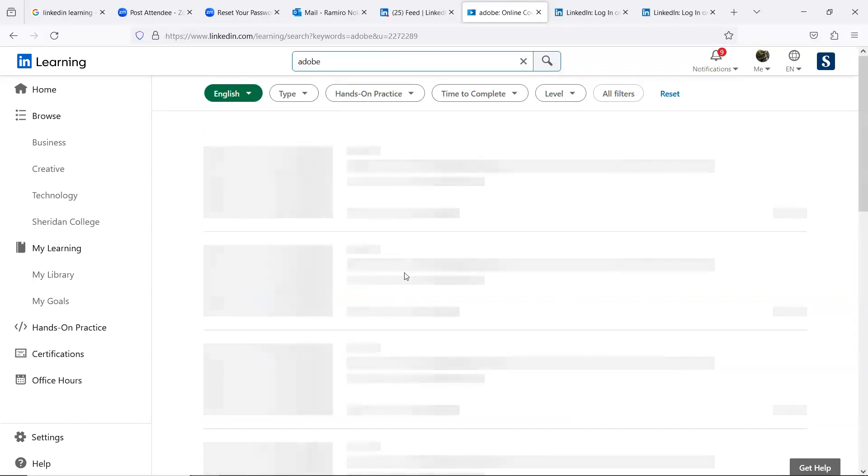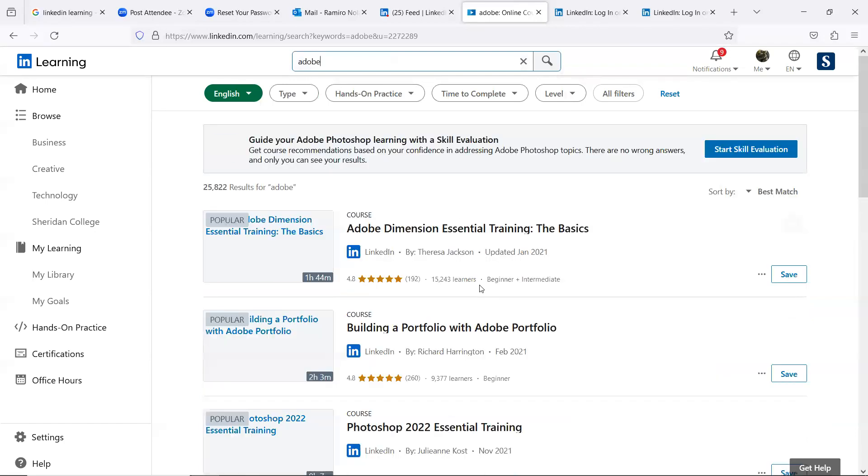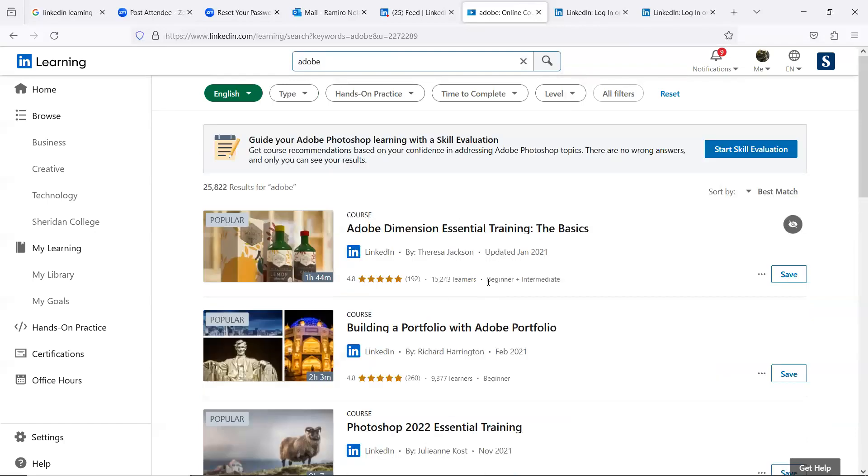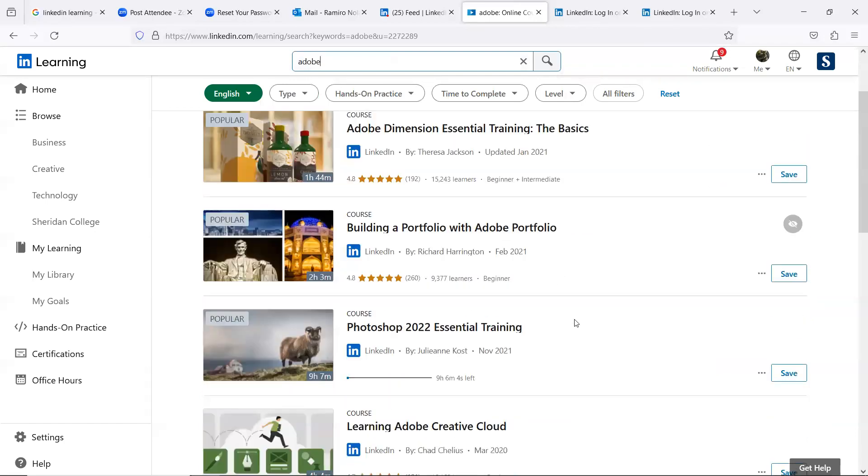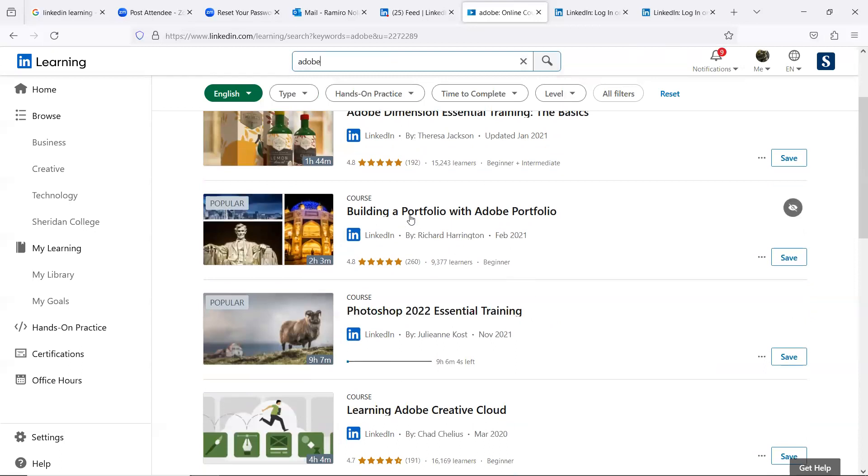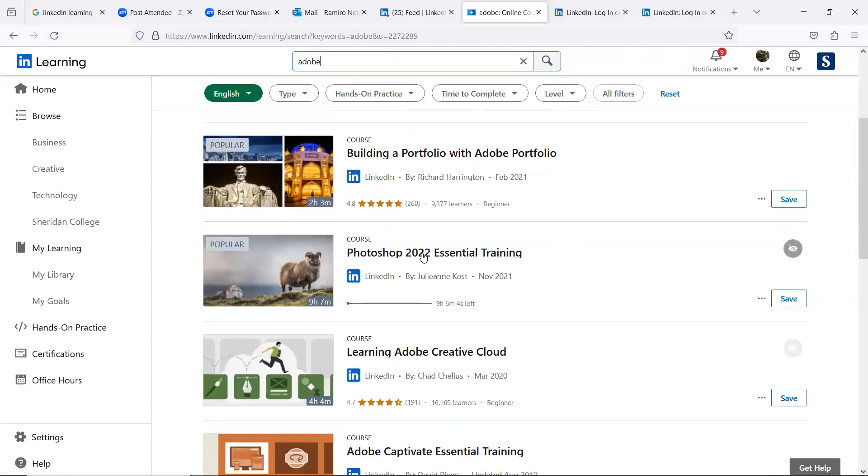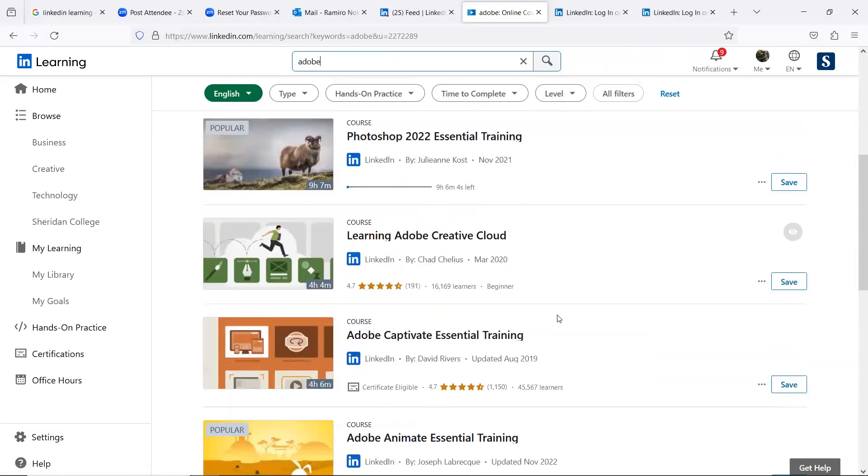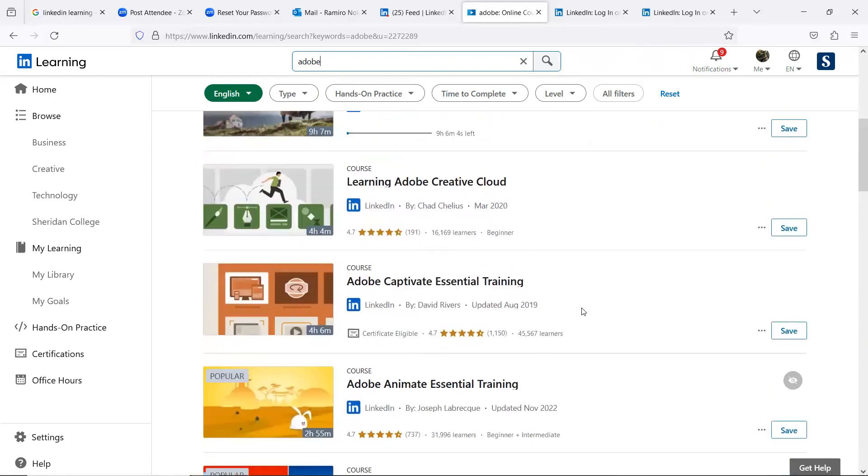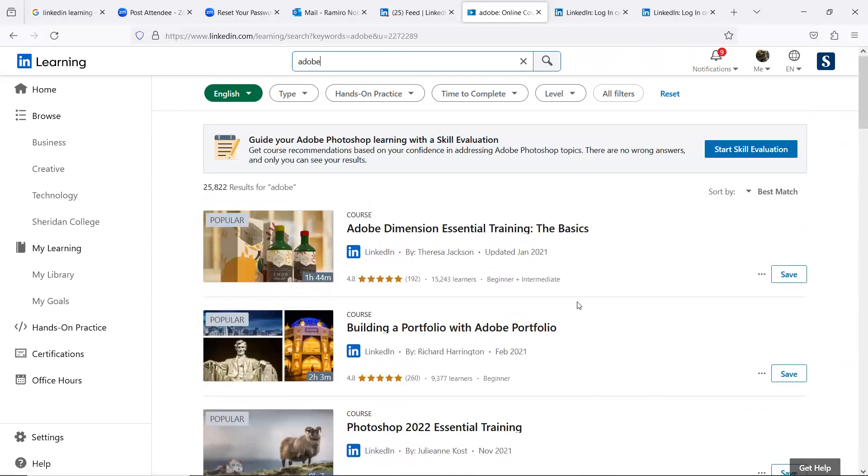So hopefully you get to trainings on Adobe products, how to create a nice portfolio, Photoshop, Creative Cloud, and all this. So all of these are free. Well, not really free. You paid for it. So good to take advantage of this resource.